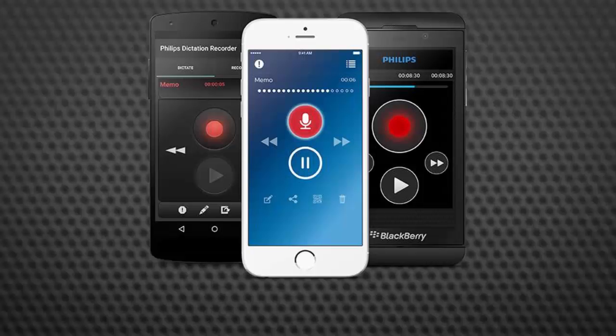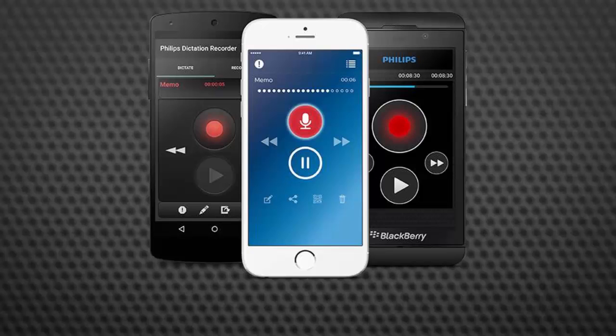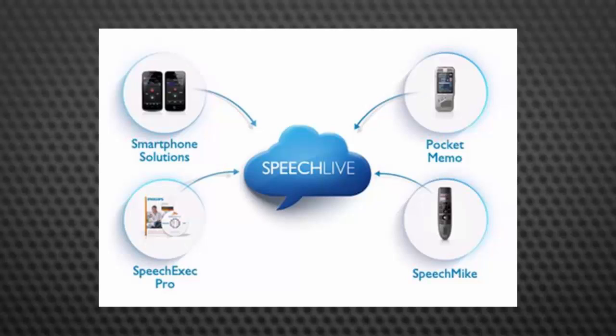The Philips Dictation Recorder is a great addition to your mobile dictation solution. It's going to give you the ability to flexibly route dictations anywhere that you can use your phone.